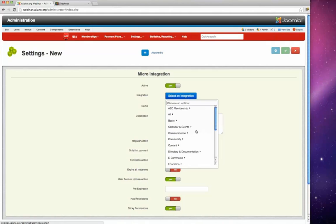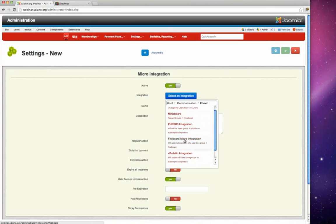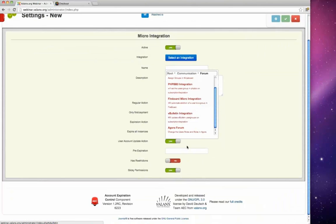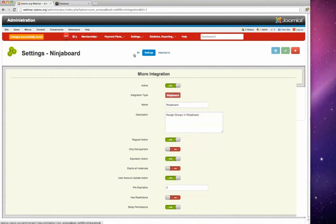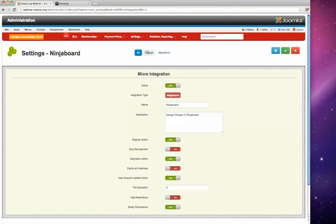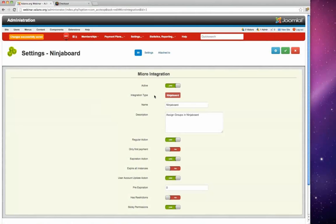As an example, David goes to the forums category and selects a NinjaBoard integration. He saves it, noting that normally you would see different NinjaBoard groups here — access groups controlling which forums the user can access. He sets up one called 'NinjaBoard SilverUserGroup' as a demonstration of what would happen with a real NinjaBoard install.